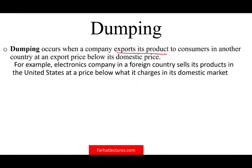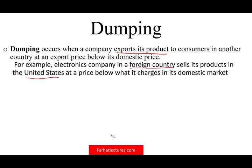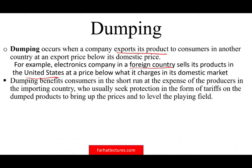For example, a Taiwanese electronics company sells its product in Taiwan for $15 a piece but sells it in the US for $10. That means they're dumping their product into the domestic market. Dumping benefits consumers in the short term, but at the expense of producers in the importing countries.